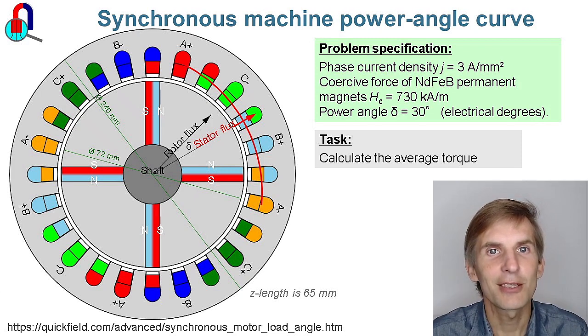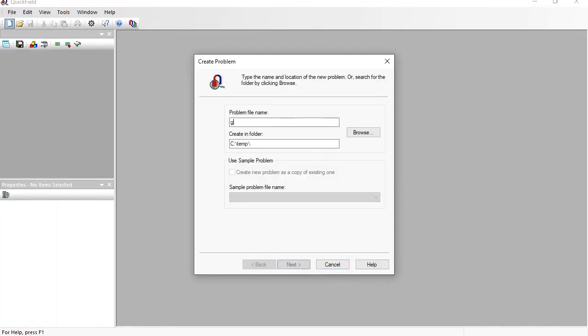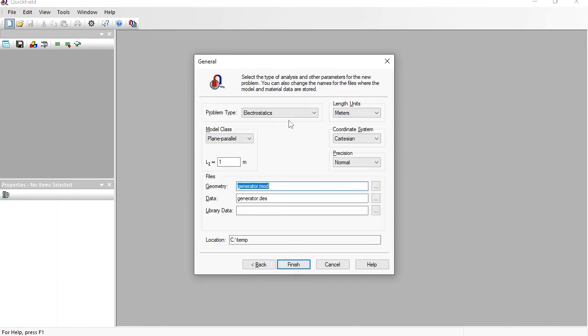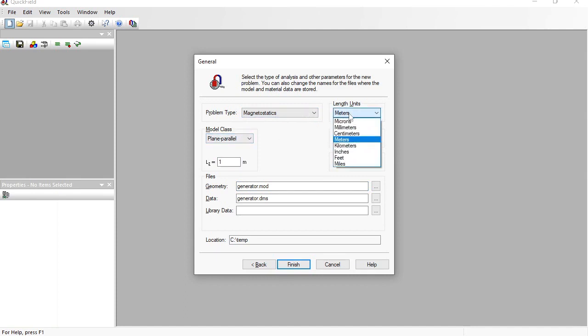Let's start QuickField and see how it could be done. I create a new problem: Generator. Problem type is magnetostatics, model class is plane parallel. Length units are millimeters, and the axle length of the generator is 65 millimeters.